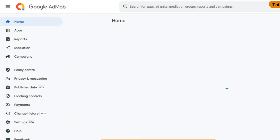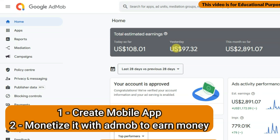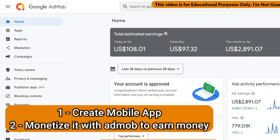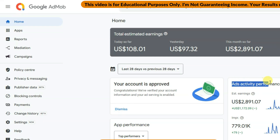Hello everyone, welcome back to our channel. In this video I'm going to show you how you can make your own application and how you can earn money using your application.